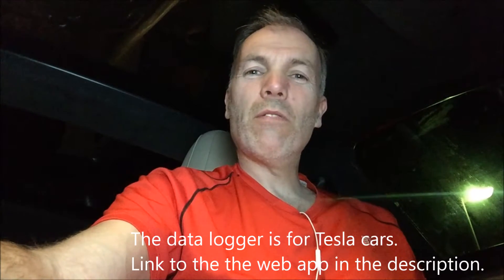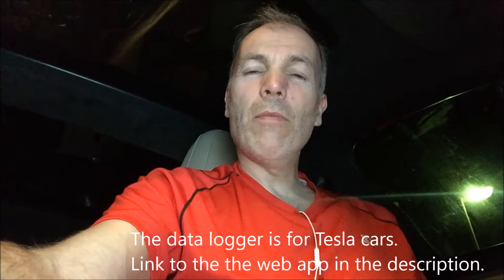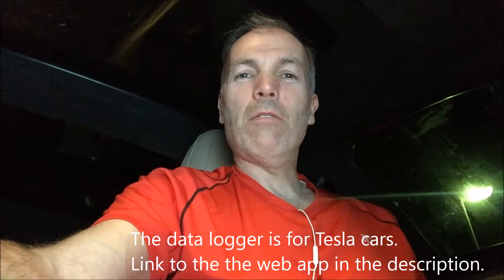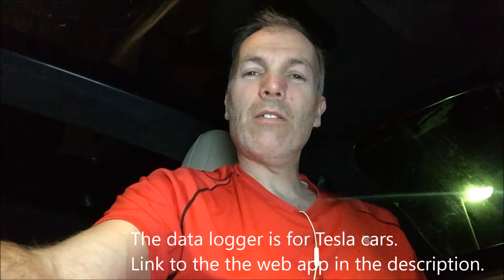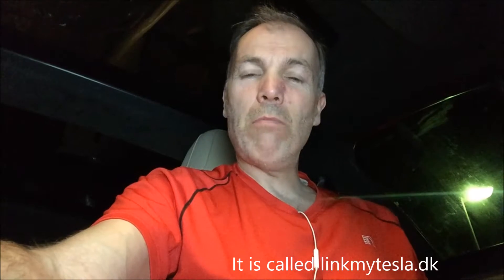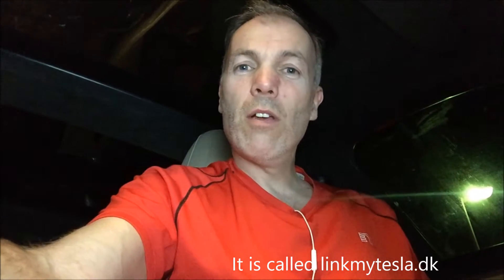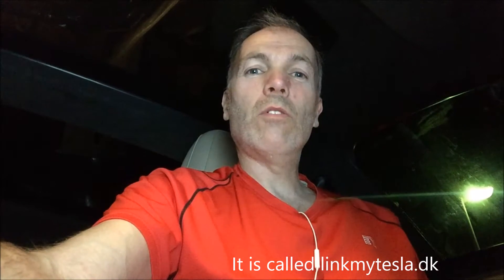In this sponsored video, I will talk about my data logger. The reason is that every time I post a video where I use my data logger, I get a lot of questions about it. So I thought why not make a separate video about my data logger so that you can have the same data logger in your own car.